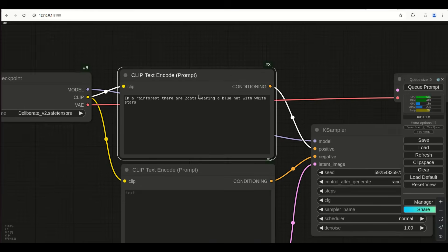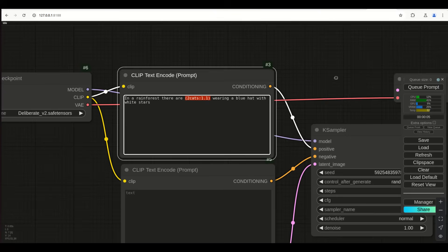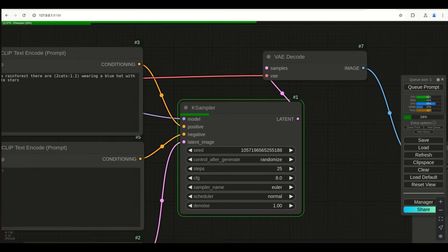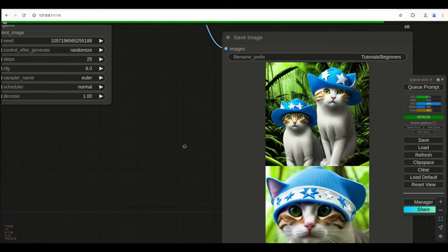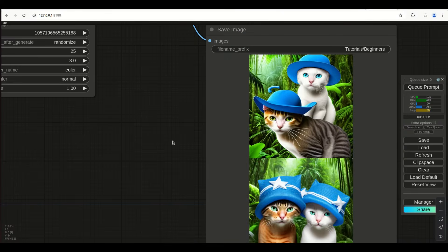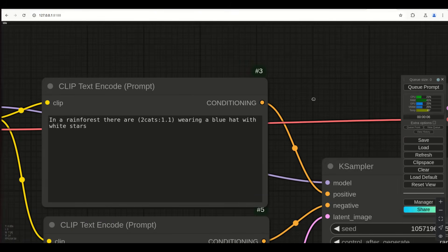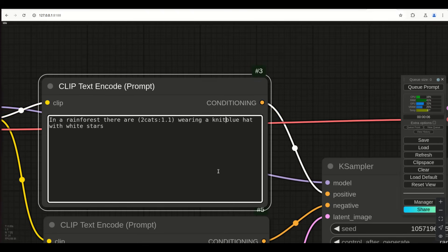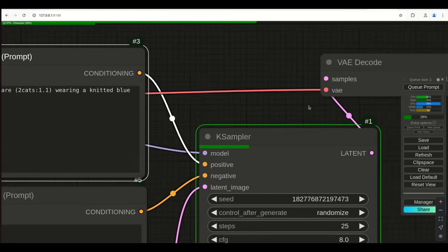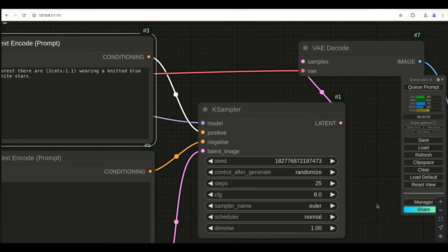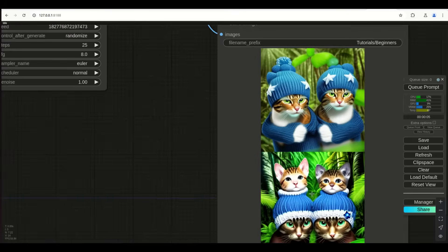We only have one cat here, so let's go back and emphasize we want two cats — put a little more weight on 'two cats' and maybe it'll be more adamant. Now we got two cats. We didn't specify what kind of hat it was, so let's say a 'blue knitted hat with stars.' I'm mostly using regular colloquial speech when dealing with this particular model — this is a Stable Diffusion 1.5 model.